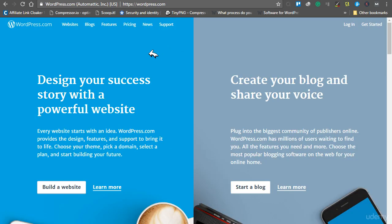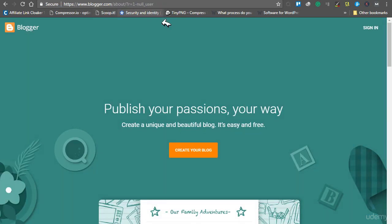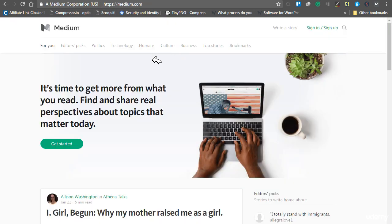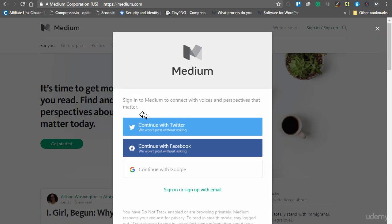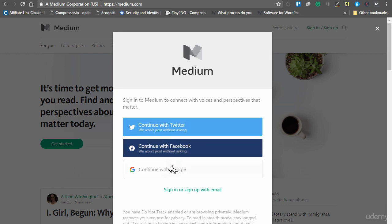You can create a free website at wordpress.com, blogger.com, or you can write and publish your first article at medium.com. Just visit medium.com, click sign up, and you can login with your Twitter, Facebook, or Google account, or you can also sign up with an email.